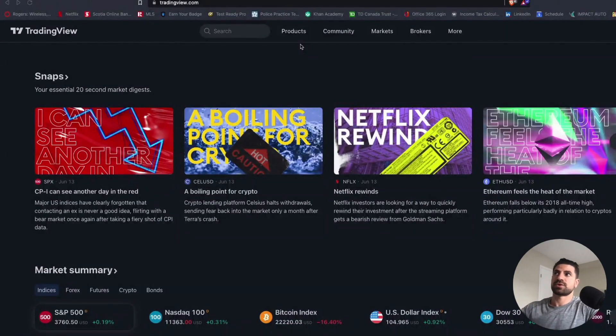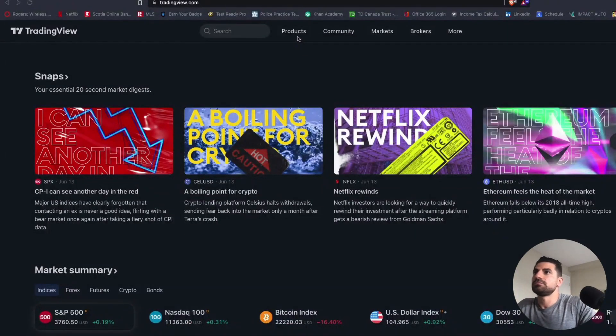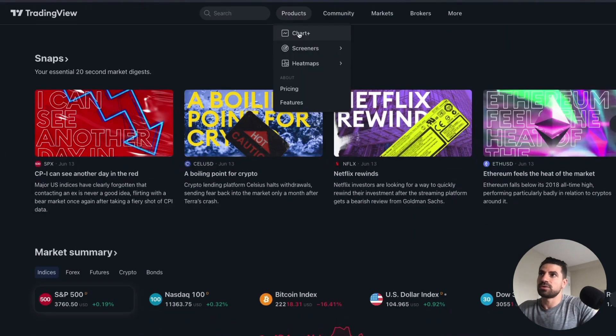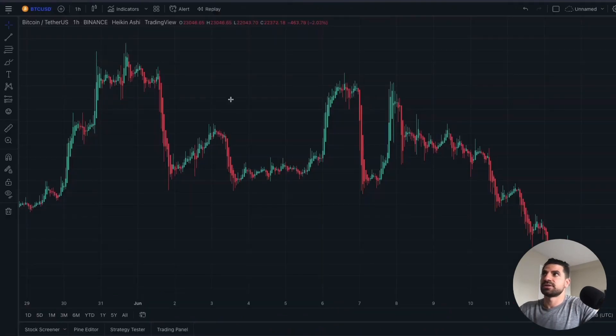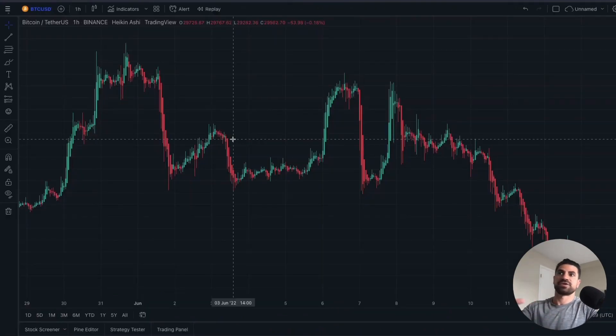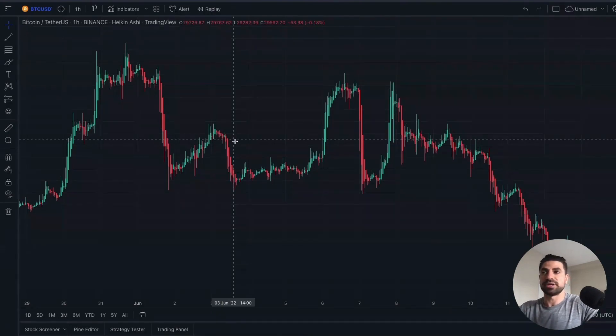First thing you're going to want to do once you're on tradingview.com is go to the product tab right on top and click on charts. And once you click on charts, then this chart over here is going to populate.